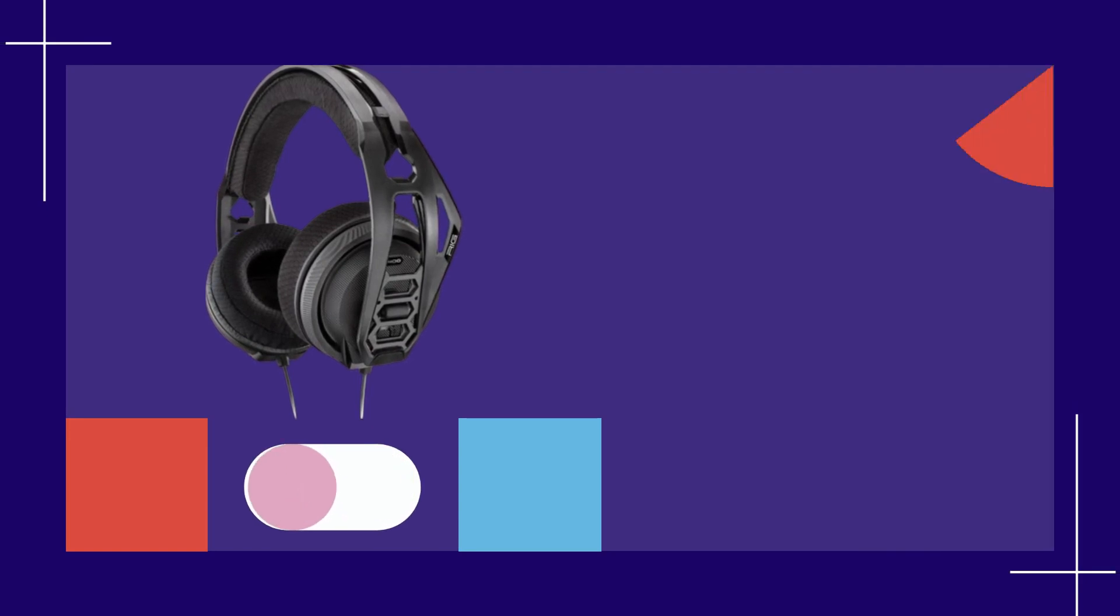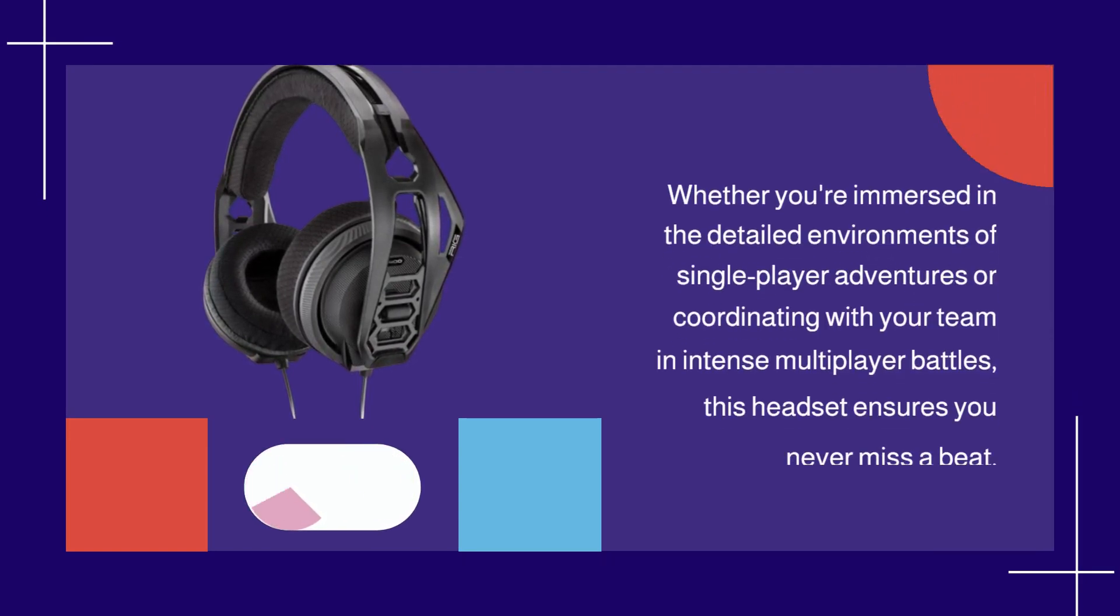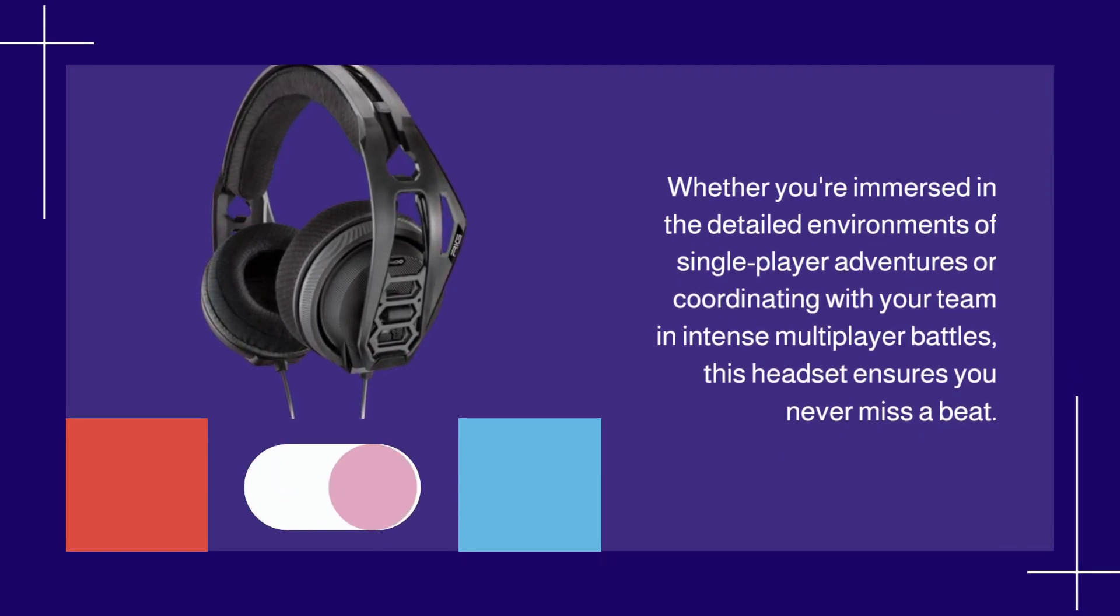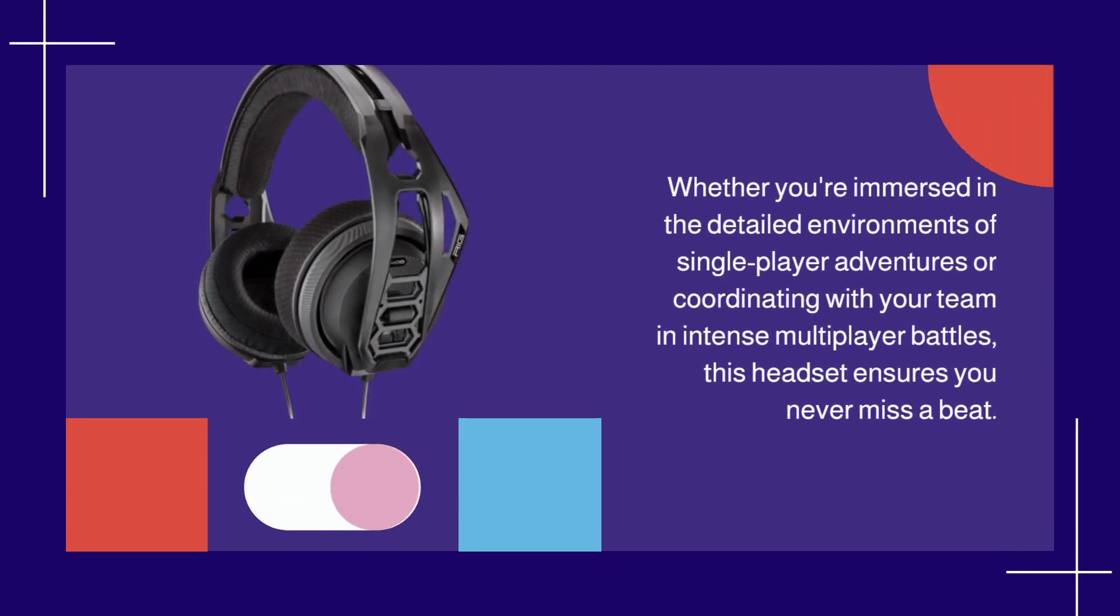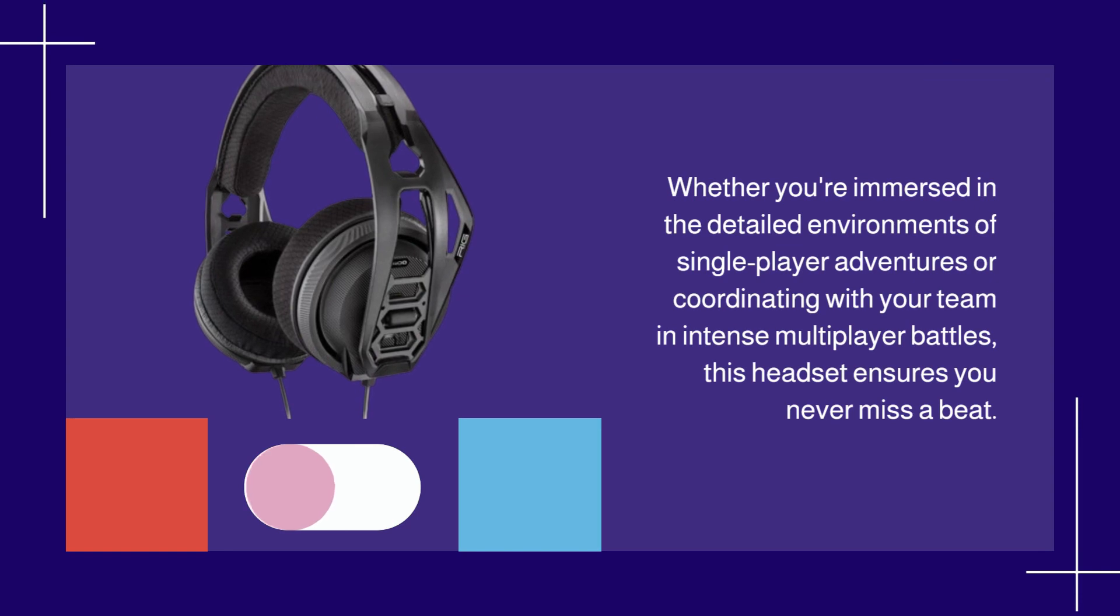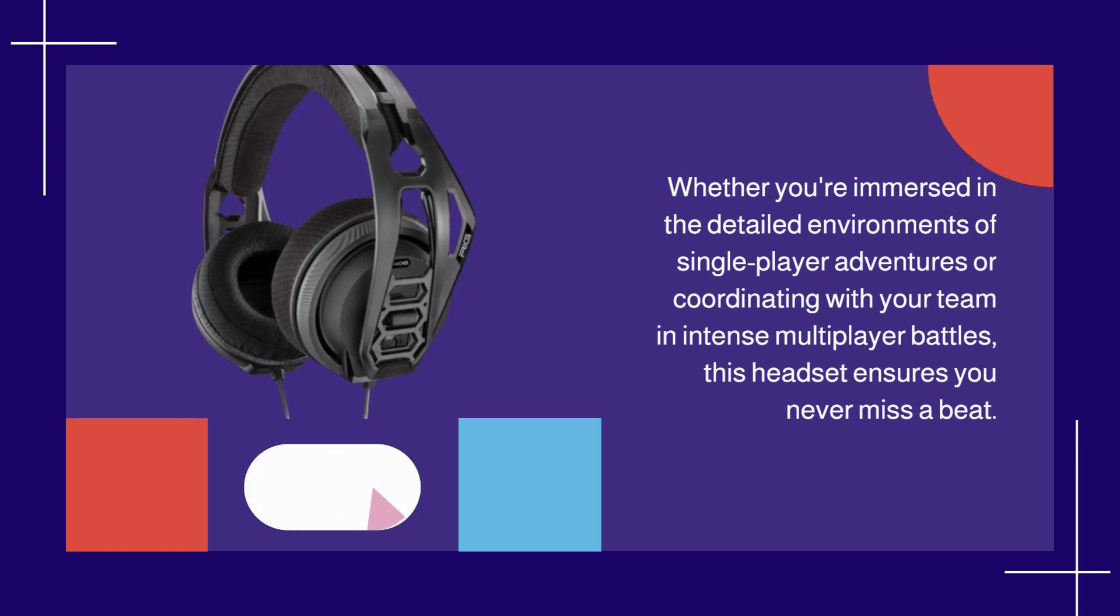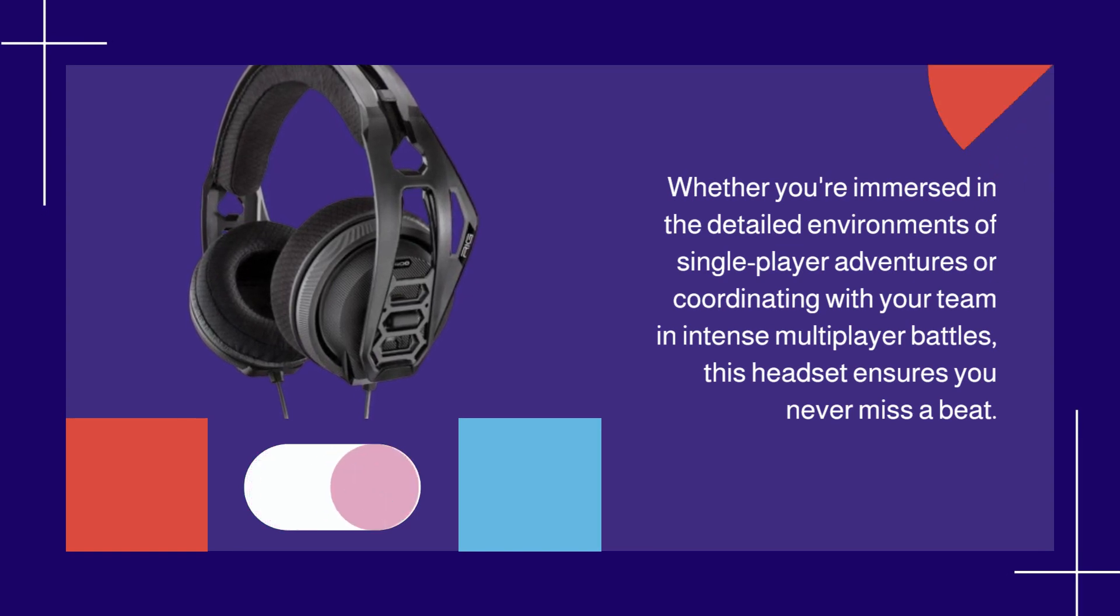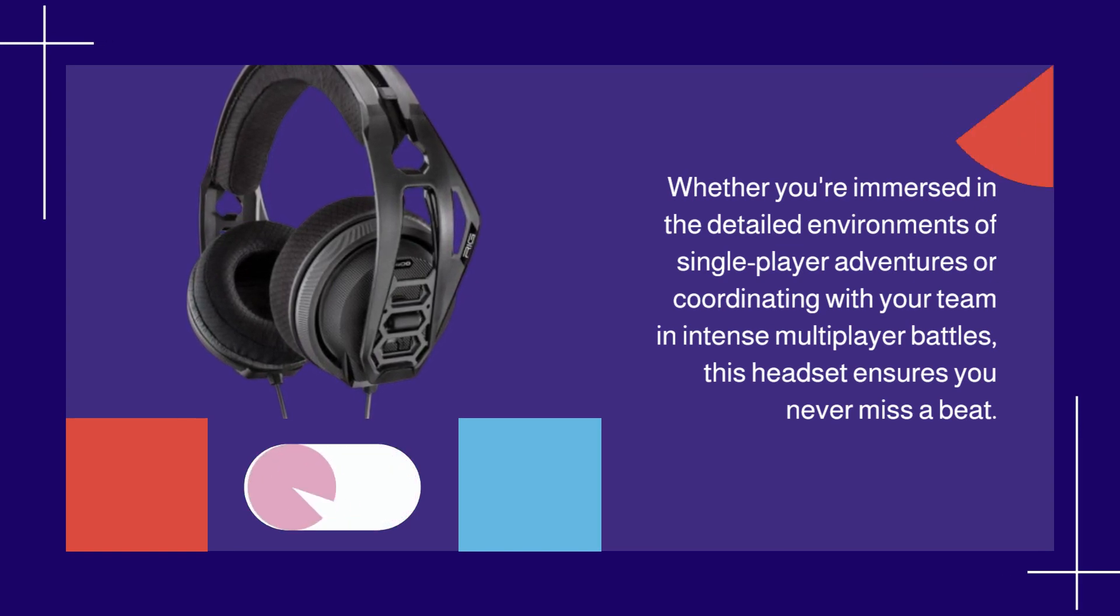Whether you're immersed in the detailed environments of single-player adventures or coordinating with your team in intense multiplayer battles, this headset ensures you never miss a beat.